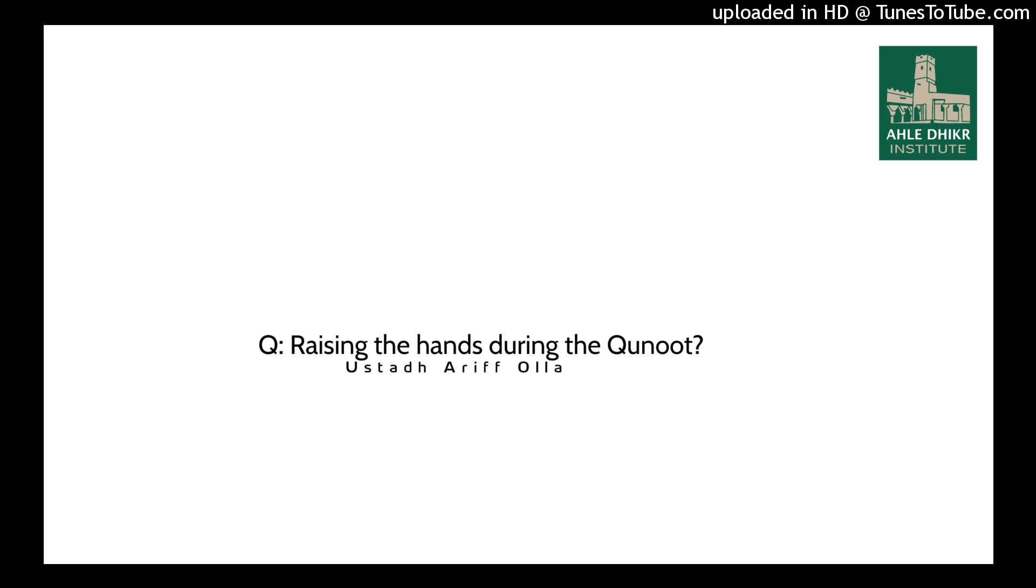Alhamdulillah, wassalatu wassalamu ala rasulillah, wa ba'at. The question is asking here about the qunoot.